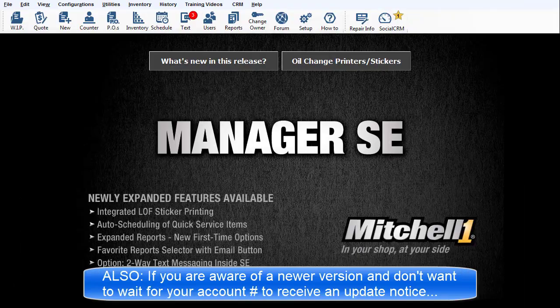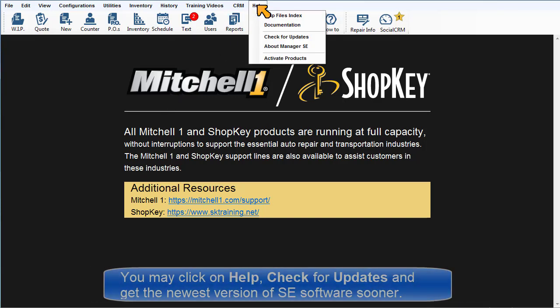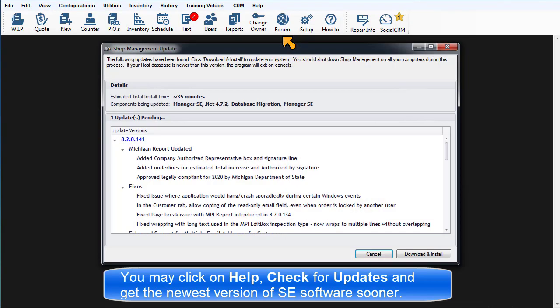Also, if you're aware of a newer version and don't want to wait until your account number is selected to receive the standard update notice, you may click on Help, then Check for Updates, to get it even sooner.